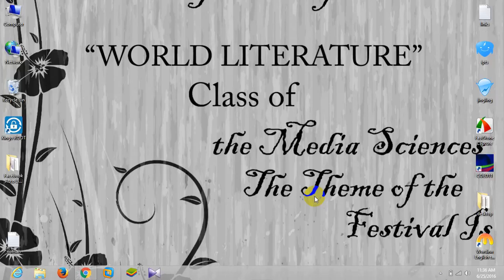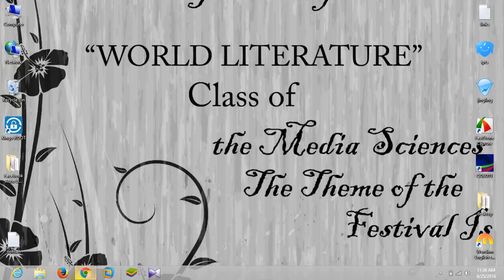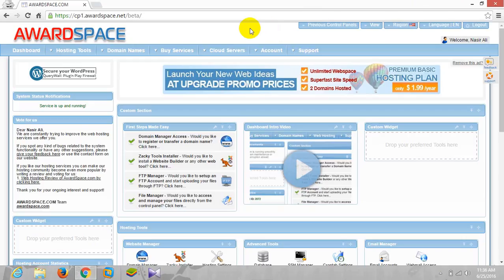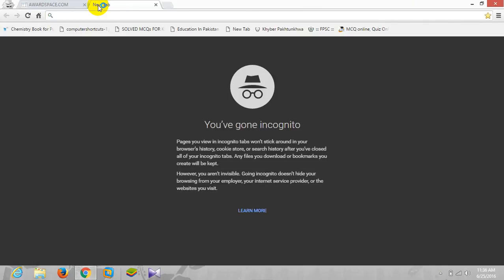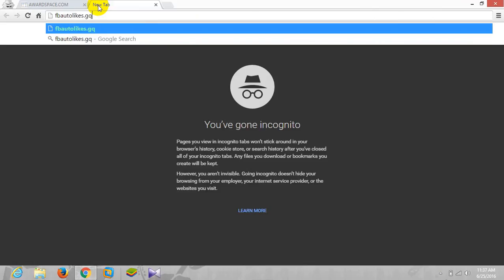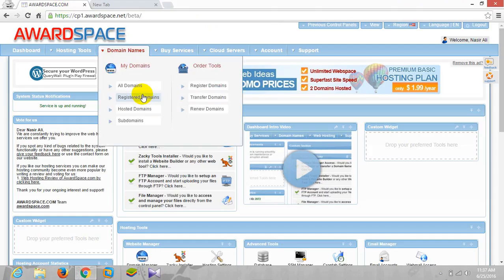Let's get started on how you can upload a website on cPanel. If you watched the previous video, you'll know why I'm using Award Space. We used this domain, fbrtolikesdot.gq, which we got free and then hosted over here.